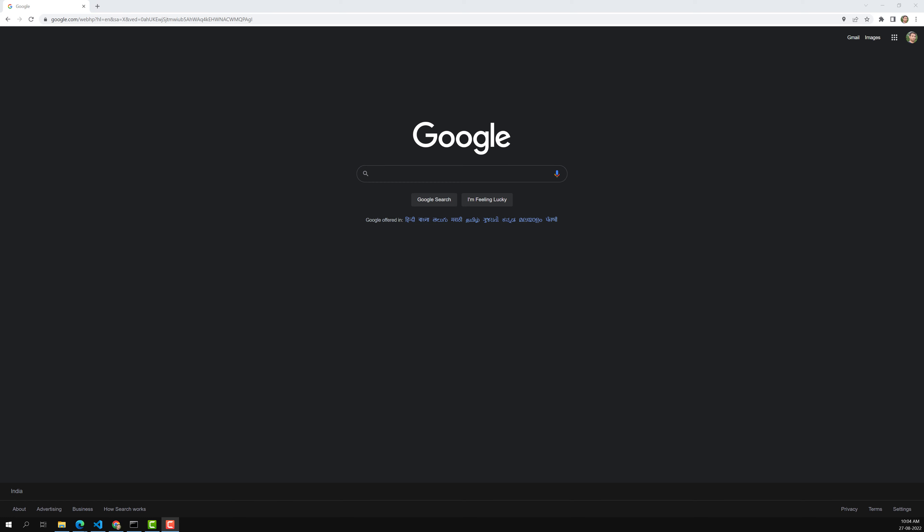Hi friends, this is Leela, welcome to my channel Leela WebDev. In the previous session we learned what Node.js is and what it is used for. In this video we will learn how to install Node.js.